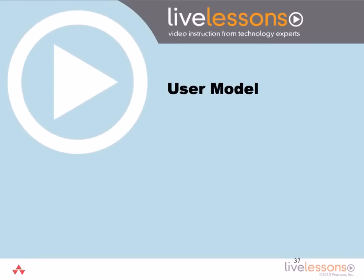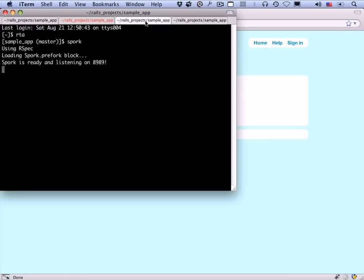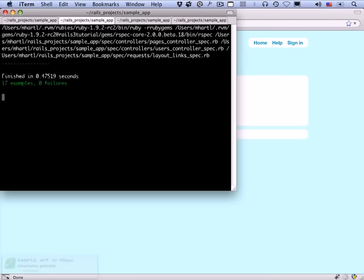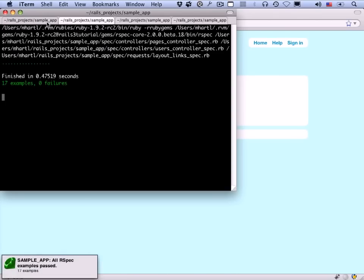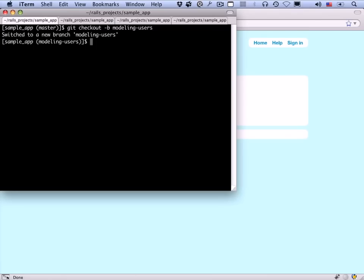As usual, we start at the terminal window. I've got my four standard terminal tabs: a server running, spork running, autotest. Let's do a ctrl-c to make sure we're green — and indeed we are. Here's the main tab where we can issue commands. As before, we start on the master branch, but I'd like to work on a topic branch for modeling users, so let's do git checkout -b to create a new branch called 'modeling users'. Now we're ready to get going with our data modeling and the first initial steps toward creating a user profile page.